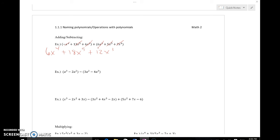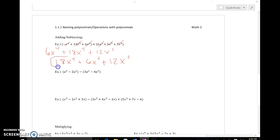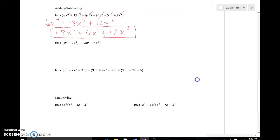Now there are no more like terms to combine, but I need to put this in standard form — highest exponent down to the lowest. The highest exponent here is five, so that goes out front. I'm just rearranging, not changing values: 18x to the fifth, then plus 6x to the fourth, then plus 12x to the third. That is my simplified polynomial expression.